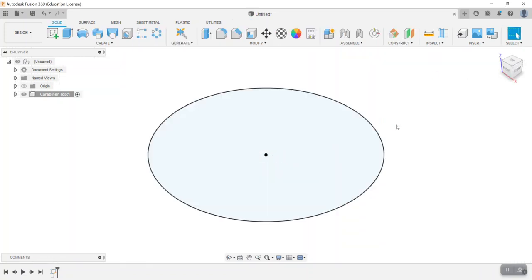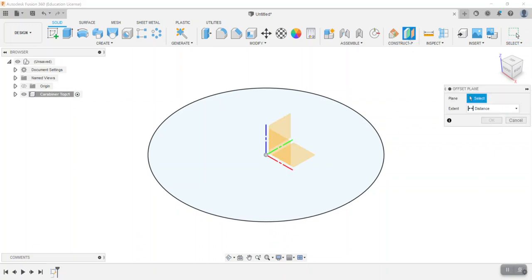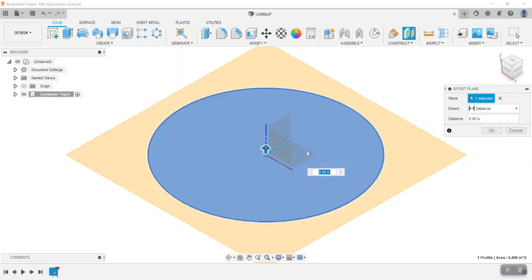Clicking on the home button to size the sketch to the screen, then I'm going to choose Offset Plane, and from that top plane we're going to offset this by 0.375.